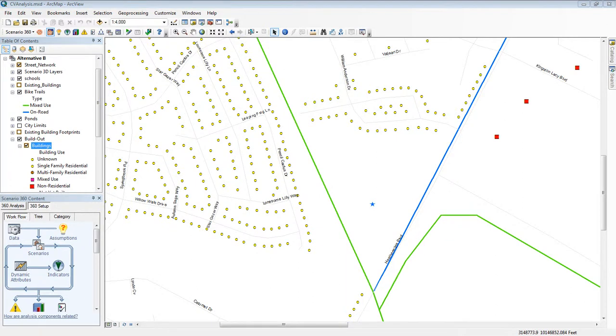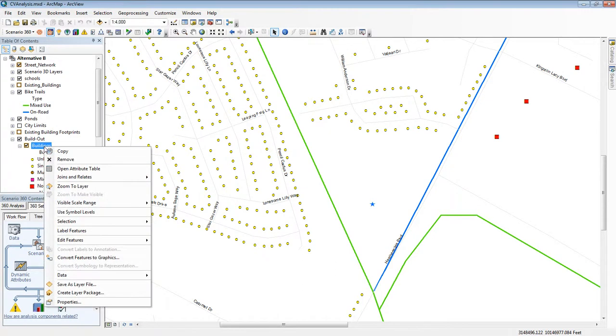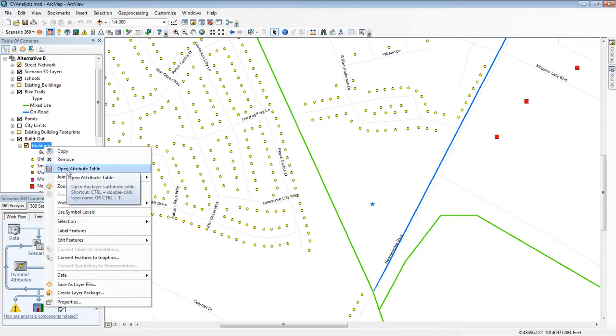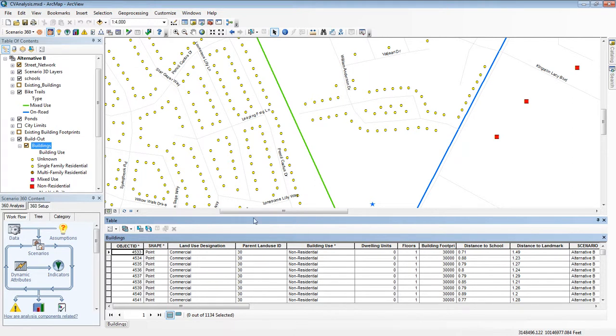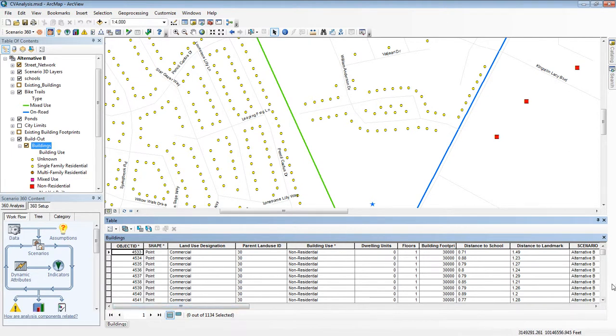But a GIS can store a lot more information as well. One way I can see that is by looking at something called the attribute table of a layer. I right-click on the name of the layer and I choose open attribute table. This is a lot of data that's stored alongside the building points and locations in the database, and there's a lot more information for each feature on the map.